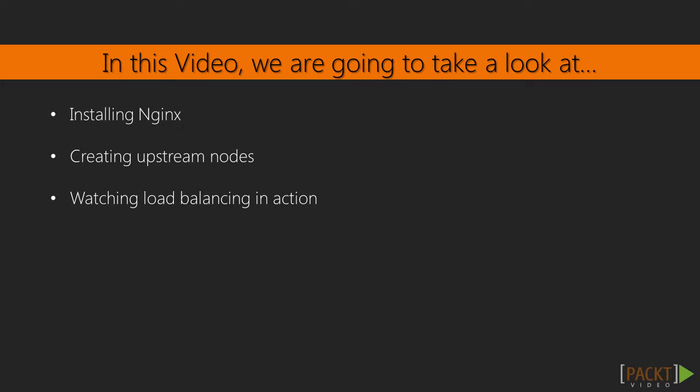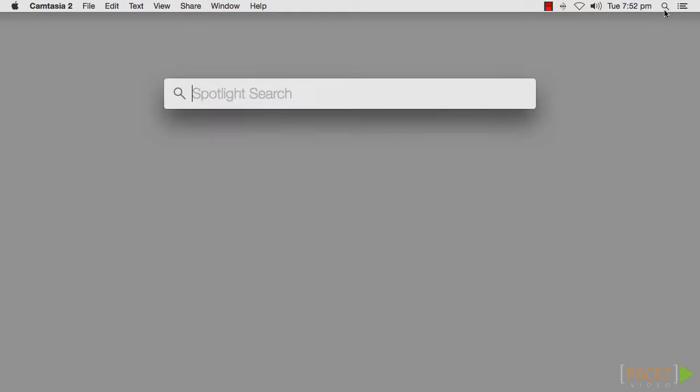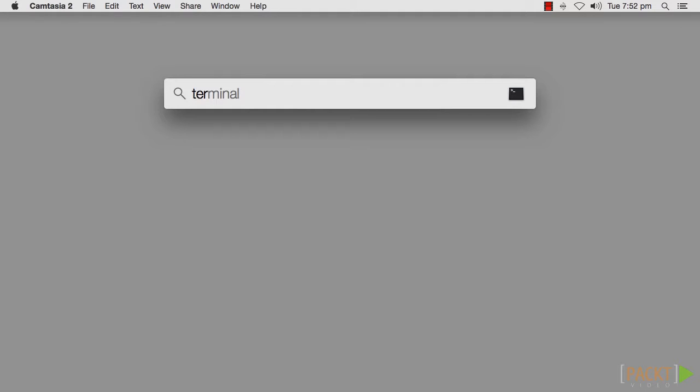We can use Nginx to load balance our node servers, and if it is configured correctly, we won't have to worry about requests being lost between the original handshake and the callback when events are received. Before we can do effective load balancing with the Nginx server, we will need to install it.